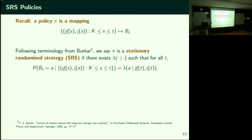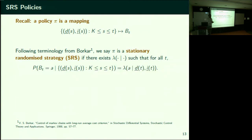The question is whether the history of BTs is needed. With a stationary randomized strategy — an SRS policy of a particular type — BT is selected only based on the previous delays and last observed states. And to answer the Markov property question: yes, we are assuming Lambda is stationary, it does not change with time. The transition matrix for the resulting process is time-homogeneous.